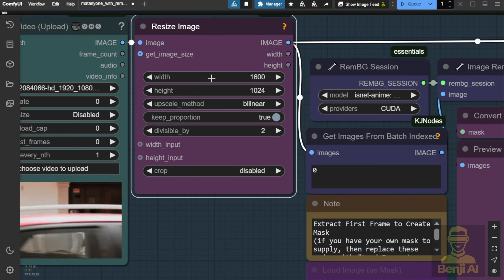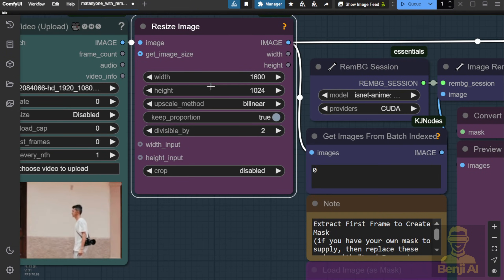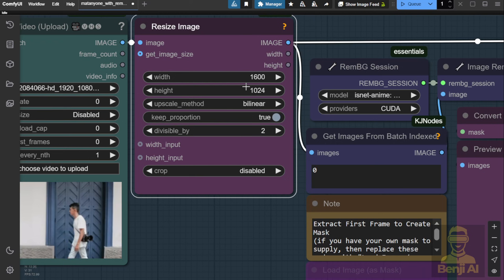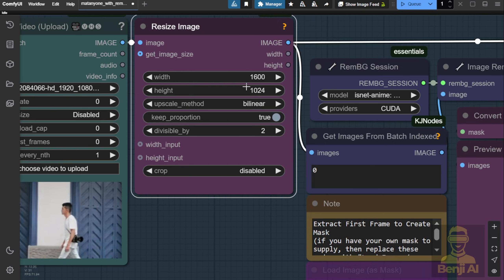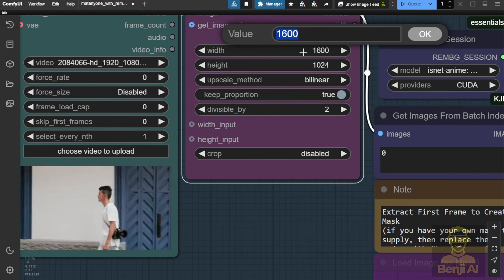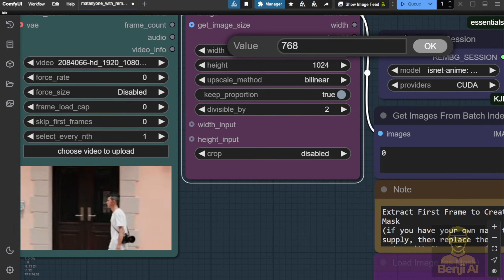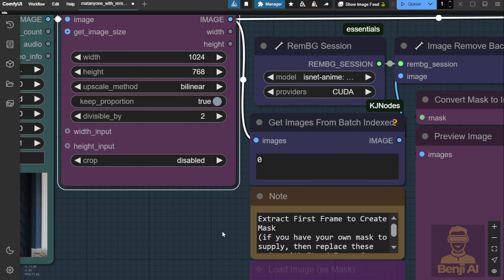So I suggest trimming down the width and height to get started. Let's say I'll set it to 1024x768.